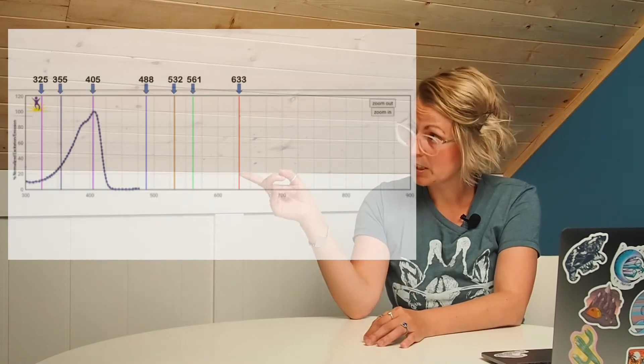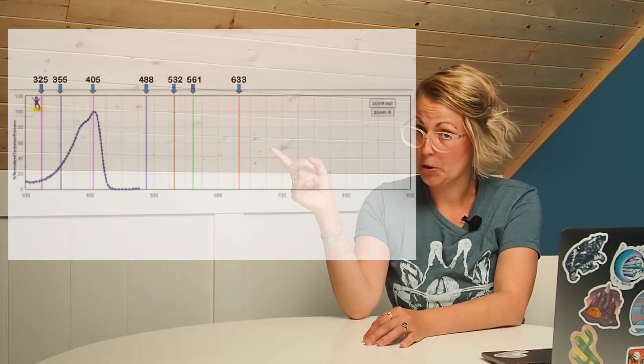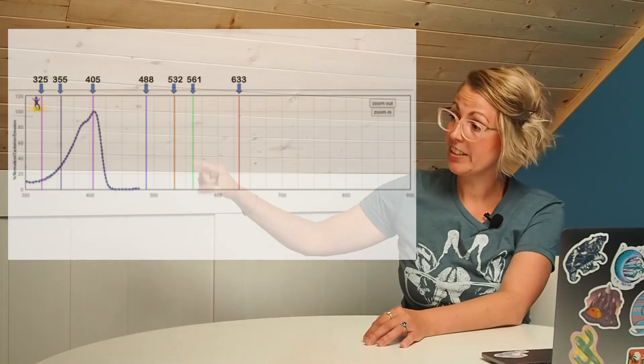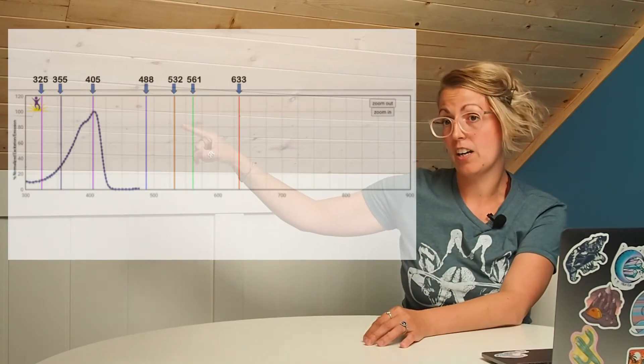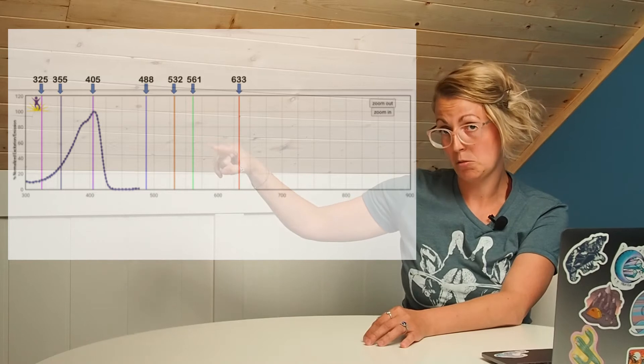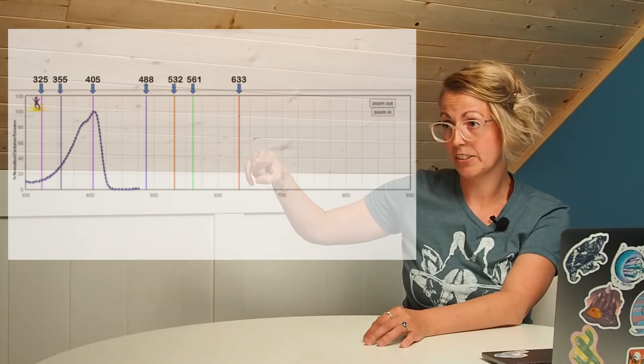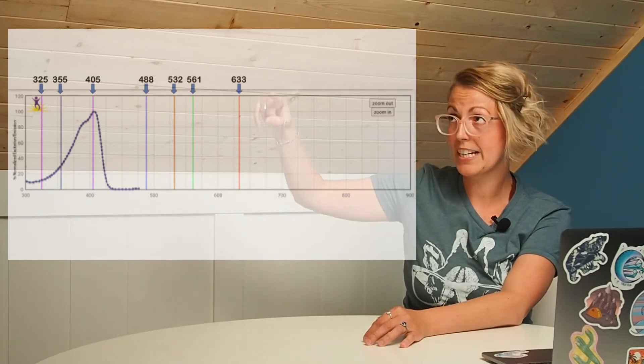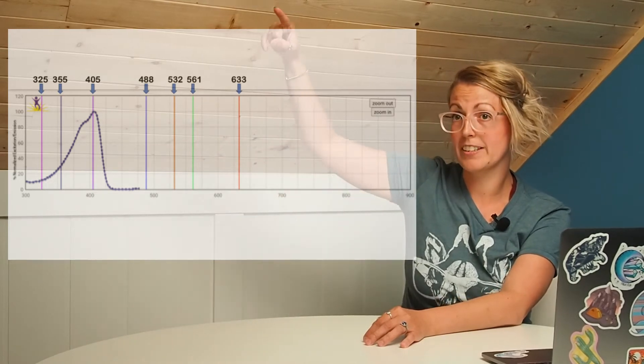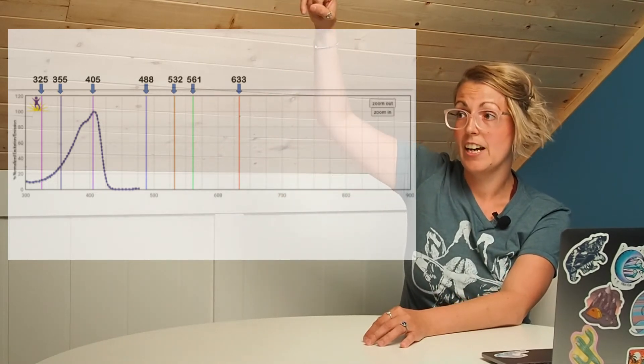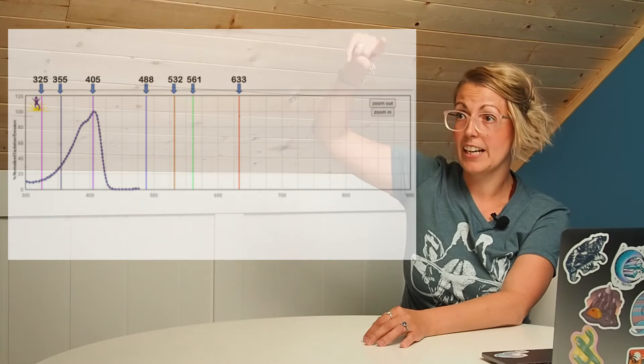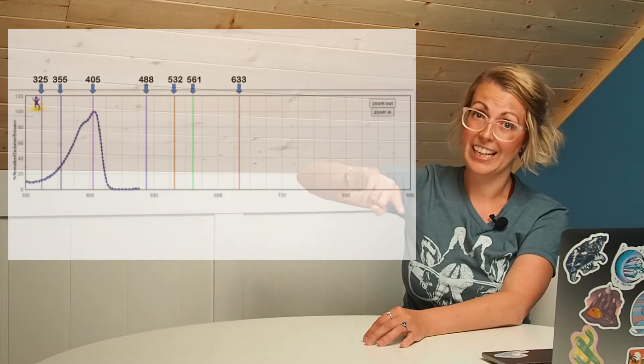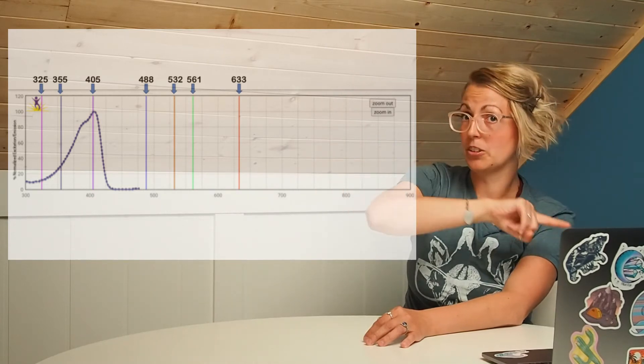The first step in determining which fluorochromes you can use on your machine is to look at the excitation profile. These can be found on many common online resources. If you look at this profile up in the corner you'll see initially the fluorochrome is unexcited, it will have a low signal this will start to raise as the fluorochrome gets excited and then peak and drop off and kind of bottom out.